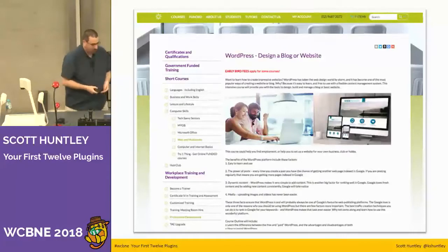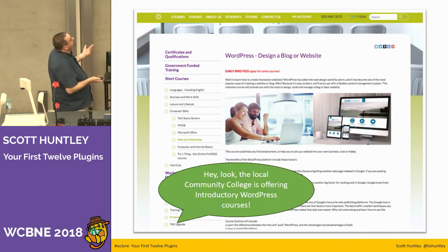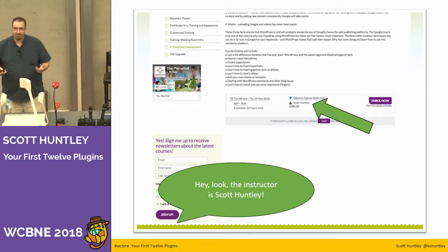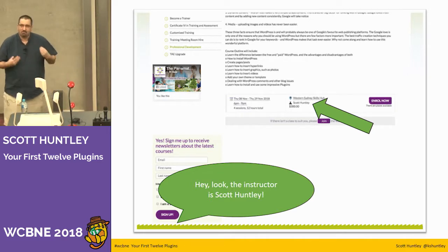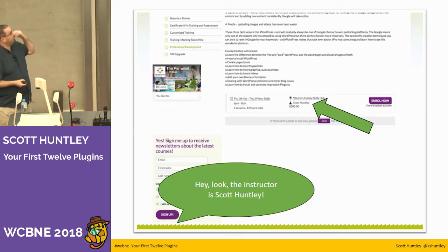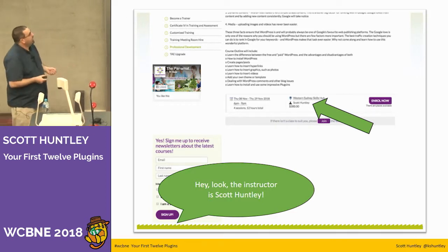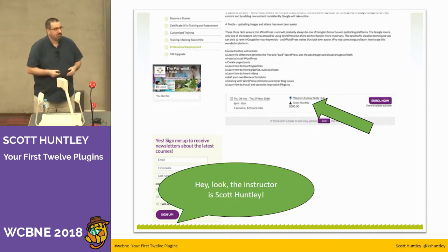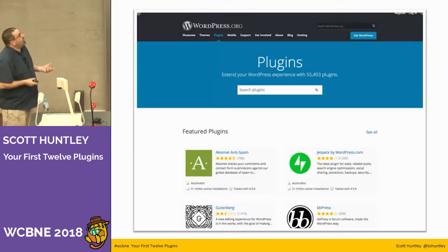Hey everybody — it's the local community college web page and they've got a course on WordPress being taught by me, Scott Huntley. Unlike most speakers here today, I don't actually make my living using WordPress. Nick talked about what instructional design is and kind of got it wrong, but that's okay. I really only deal with WordPress these days four times a year where I teach this course at the local community college.